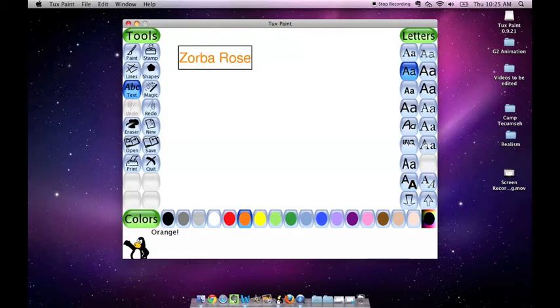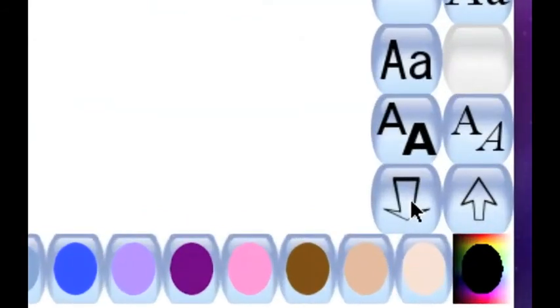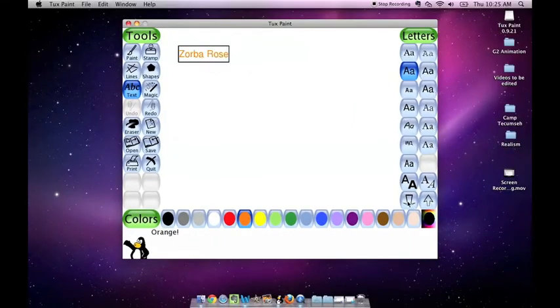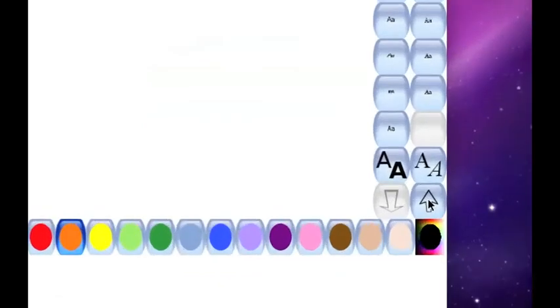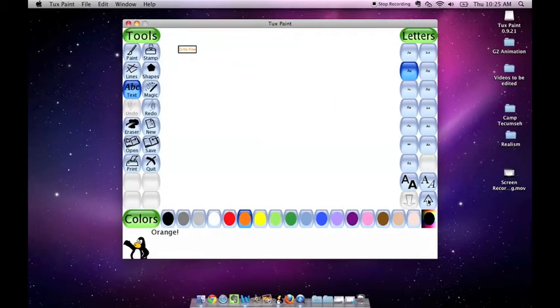Once you select the way the letters look, you have the opportunity to change the size. This button right here makes it get smaller, and this button here makes the size get larger. So when you click this button it becomes smaller. This button, it becomes larger.